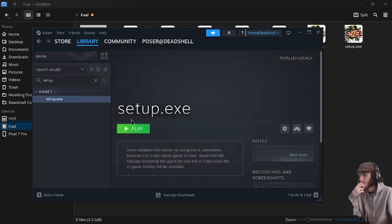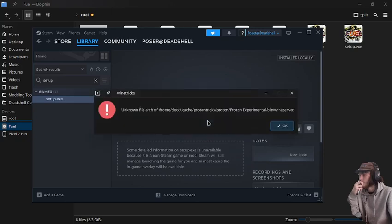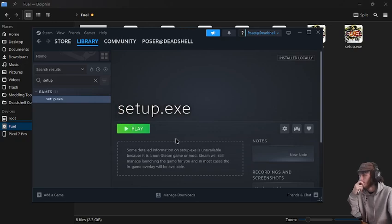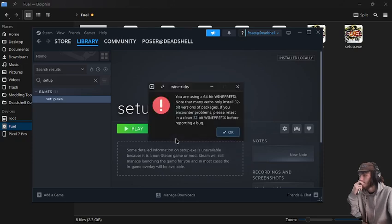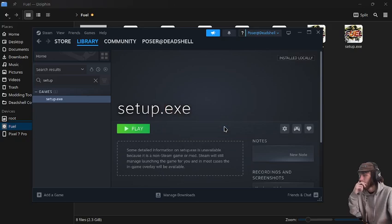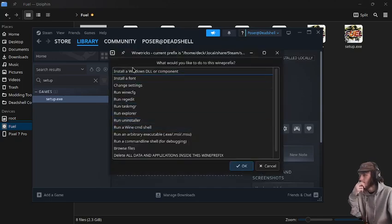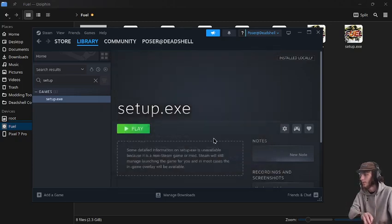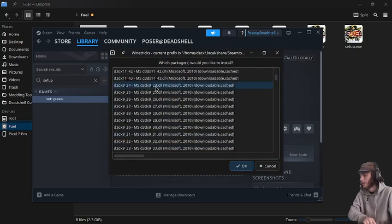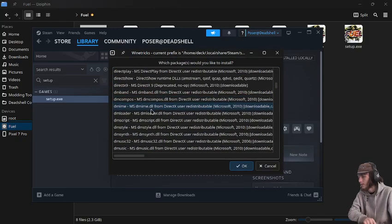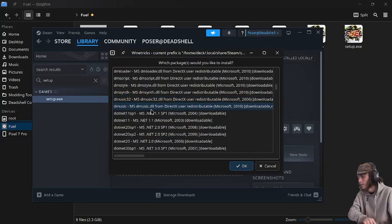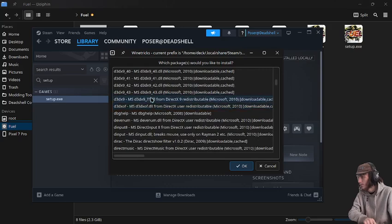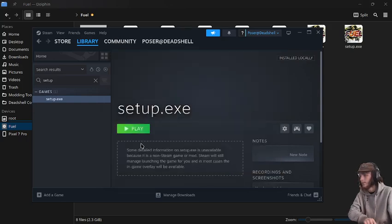Find our setup.exe just like that. Select default prefix, and then we're going to install a Windows DLL or component. We're going to scroll down until we see, right here, D3DX9. Then we'll just press OK on that.